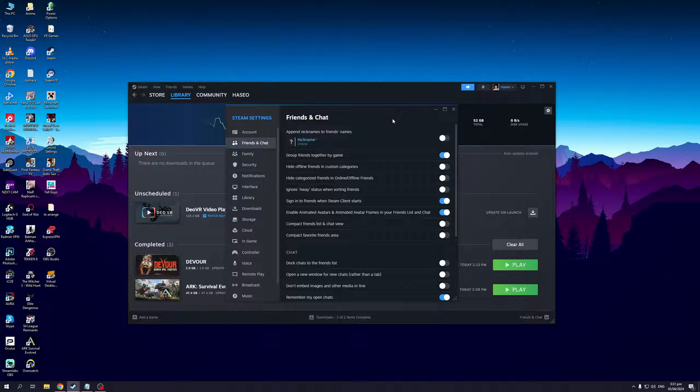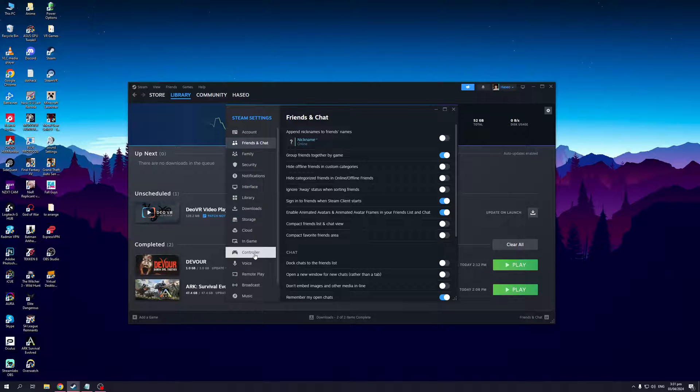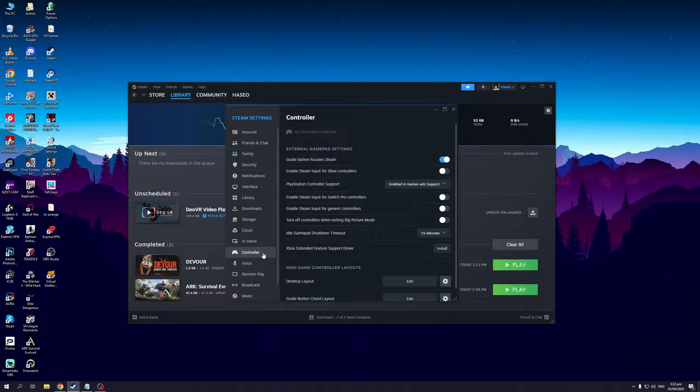These pertain to the configuration preferences and so on. Now because we're looking to disable the virtual keyboard option for controllers whenever we plug it in, we want to click on the controller tab between in-game and voice.